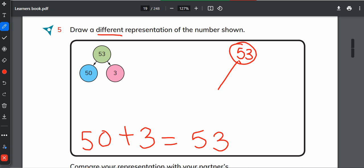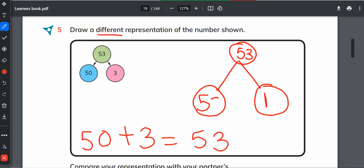A different number bond - the easiest number bond your kids can make is just write 1 here and go 1 number back. Like how will you get 53 with 1? 52 plus 1 will give you 53. This is the easiest way.